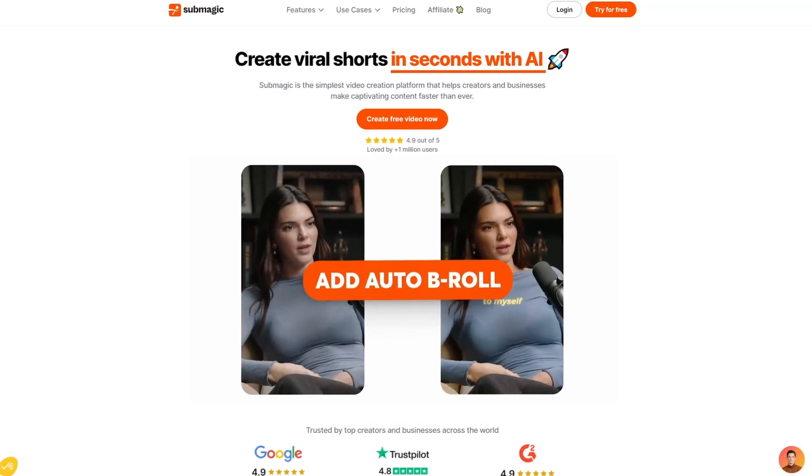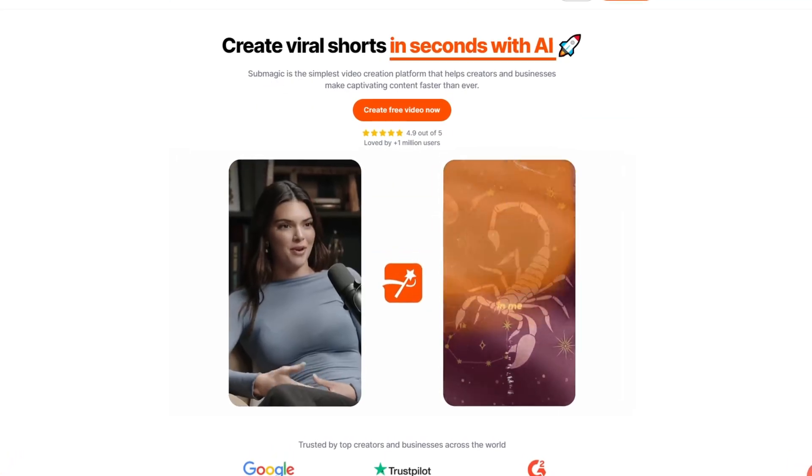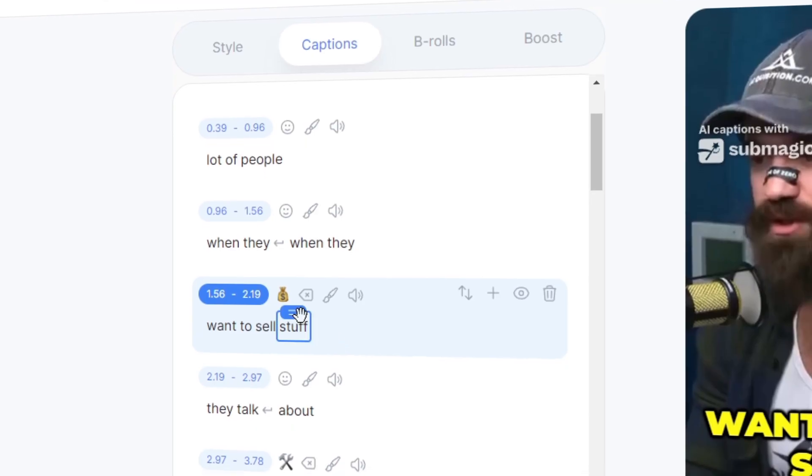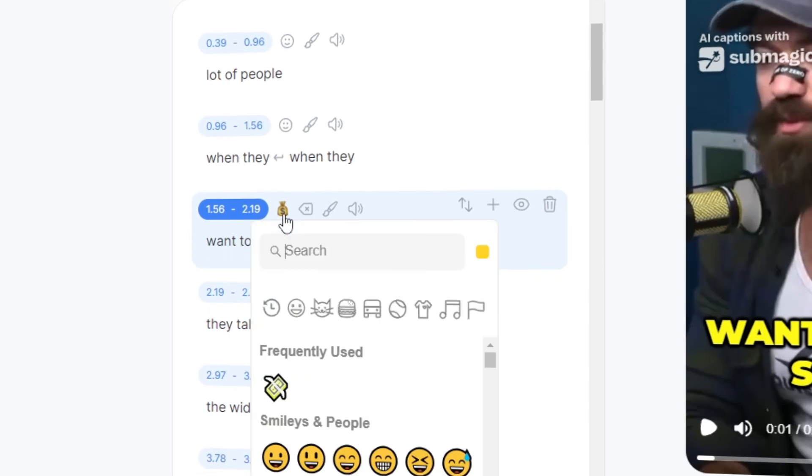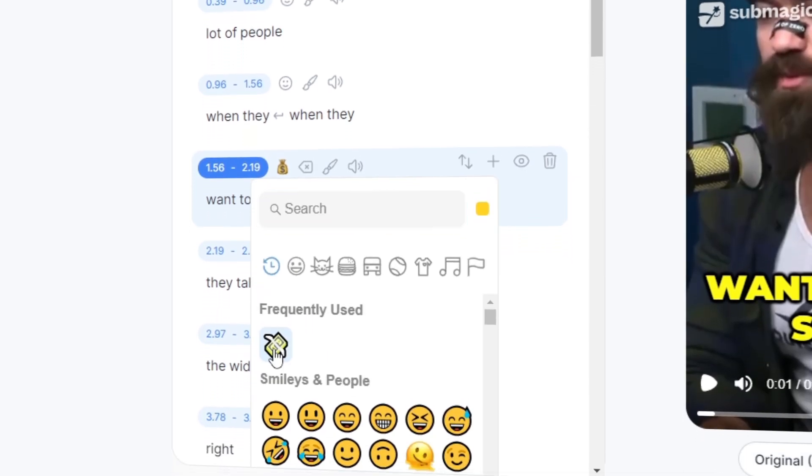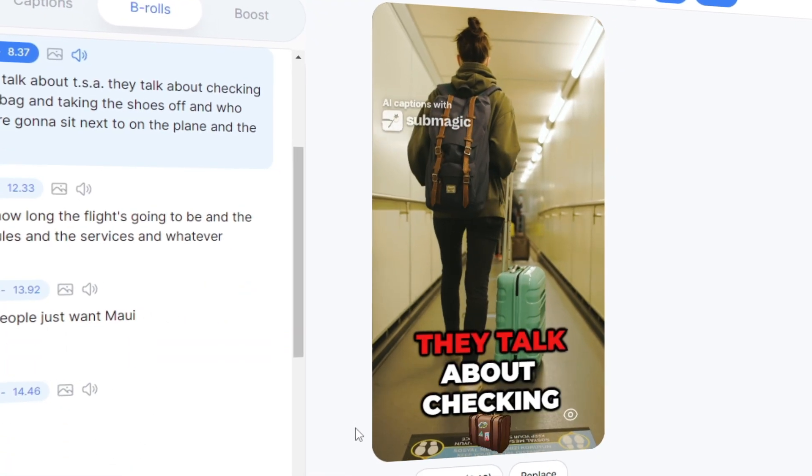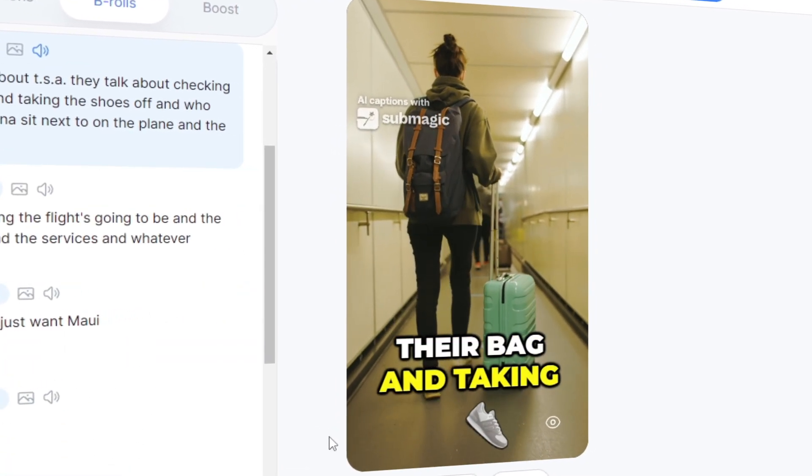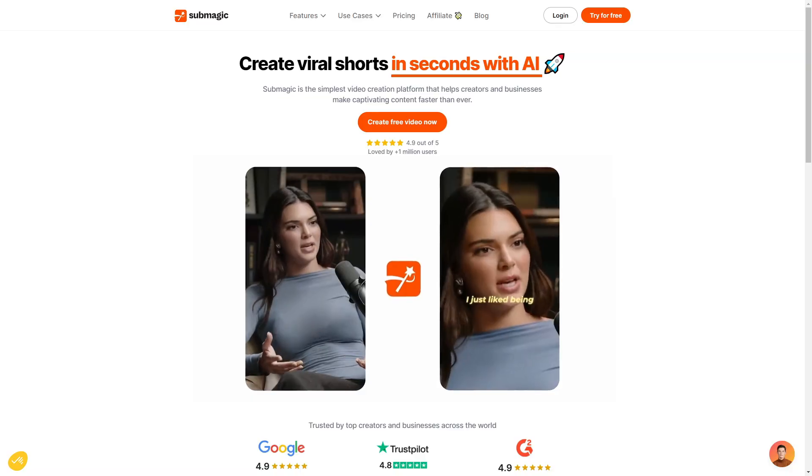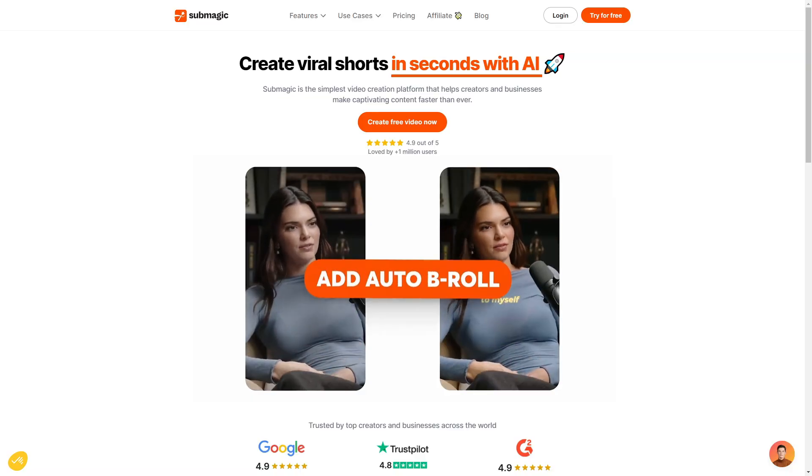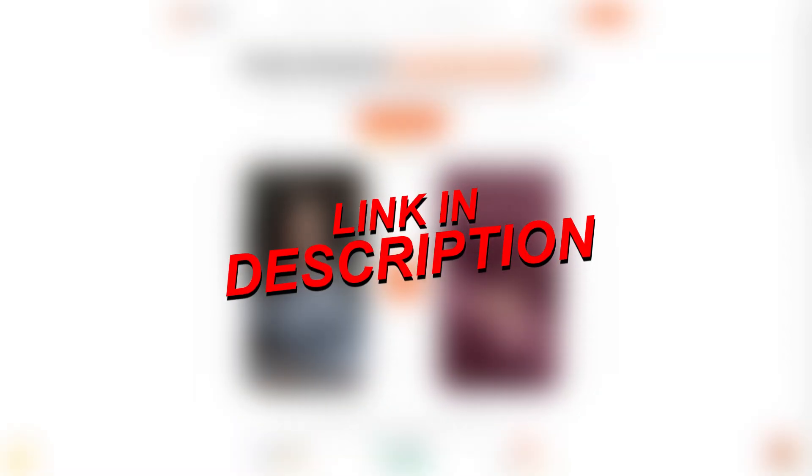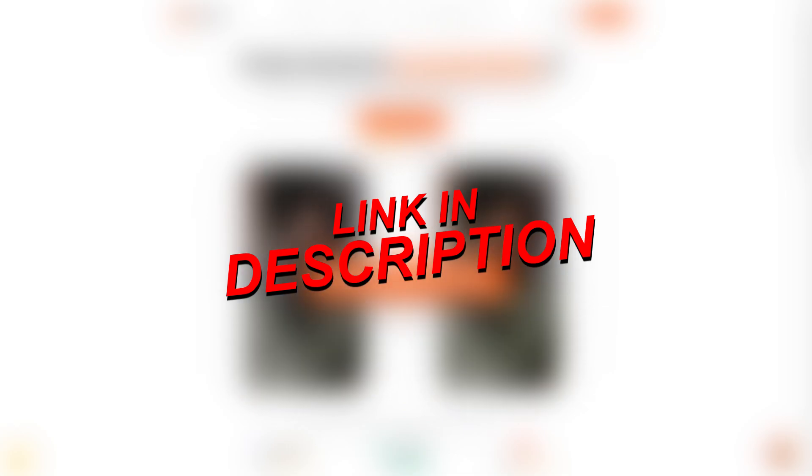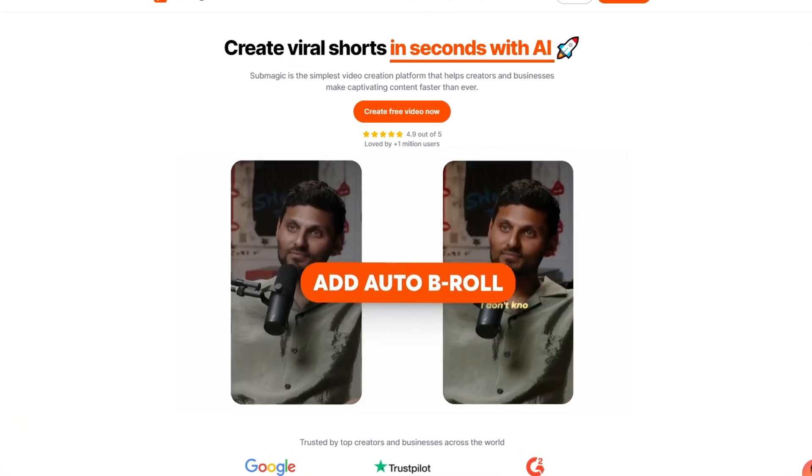Hello everyone, how's it going? Welcome to my Submagic tutorial. I'll be going through this great tool and showing you how to use Submagic, the features, and just how quickly you can create short-formed content with little to no effort.